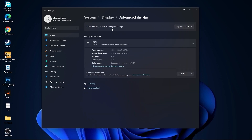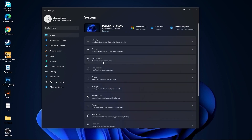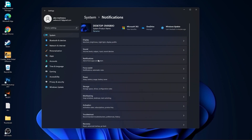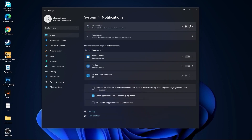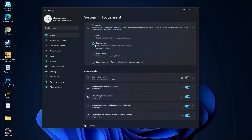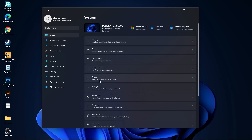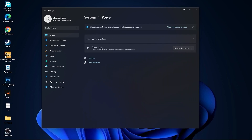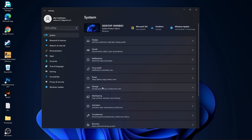Then go back to system, go to notifications, select off. Go back to system, go to focus assist. On the power mode, you have to select best performance.